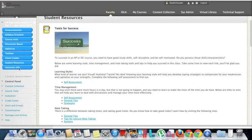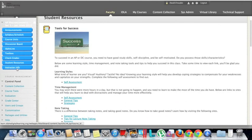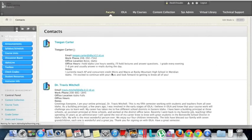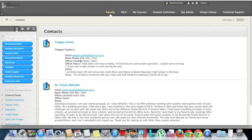Each course should have an Instructor Information button, which gives information on how to contact the instructor — email address, phone number, as well as contact information for the principal. Each class has its own principal and instructor. And that is how you get around in your online course.